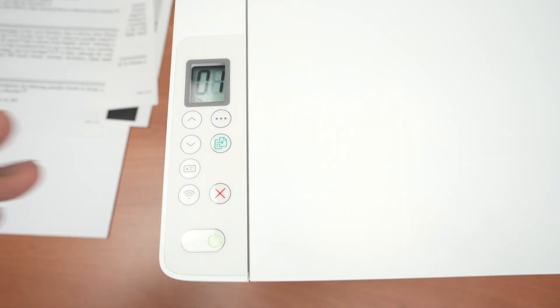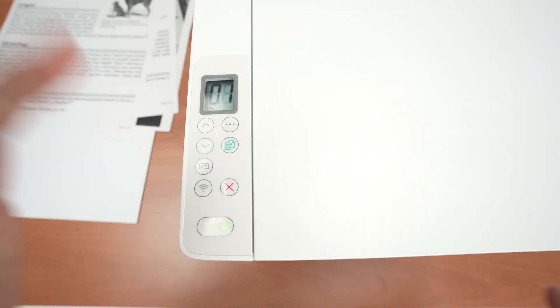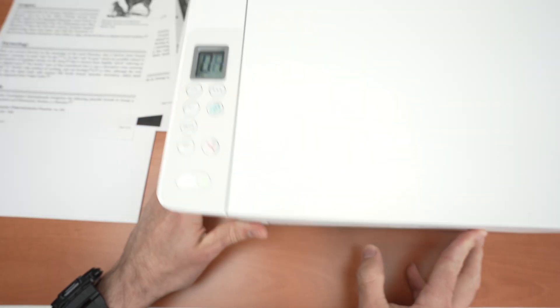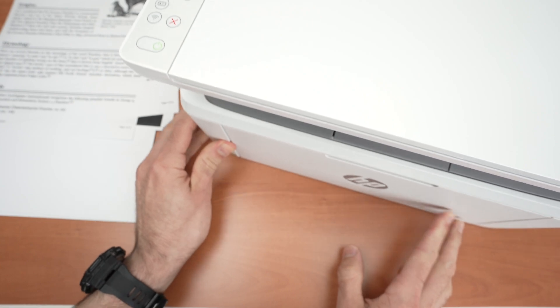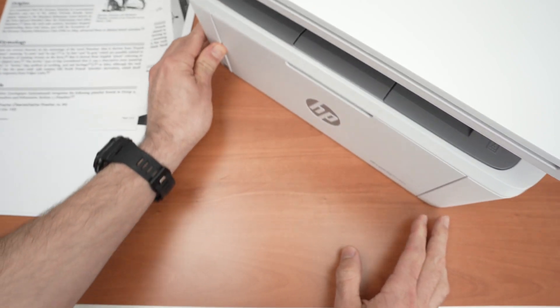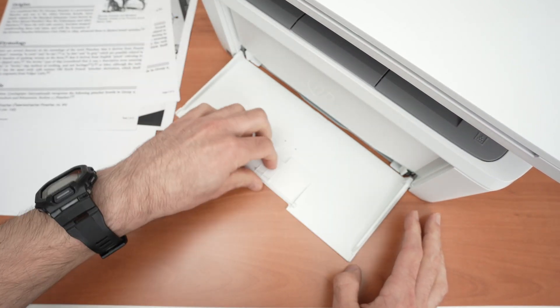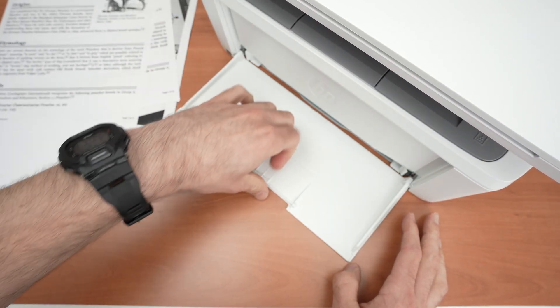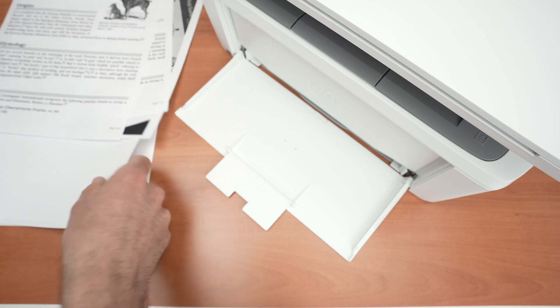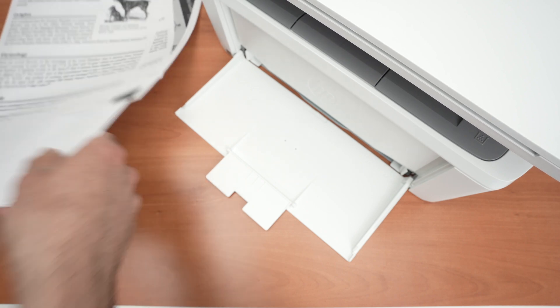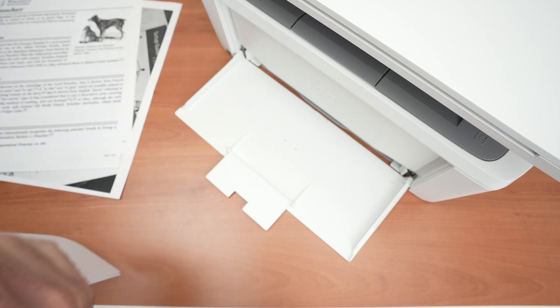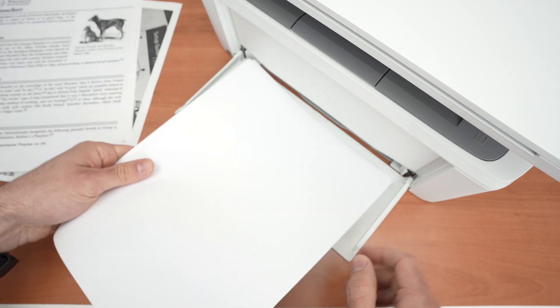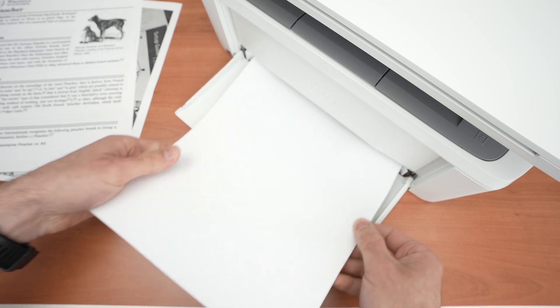Next step is to load some paper in the printer itself because the password will get printed. I'll simply open the input tray here. You need to insert at least two sheets of paper.